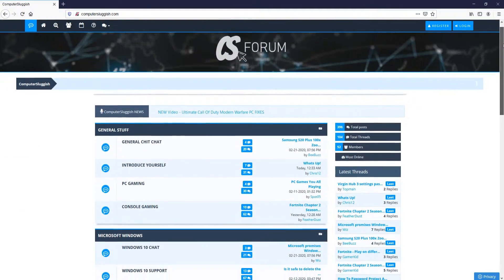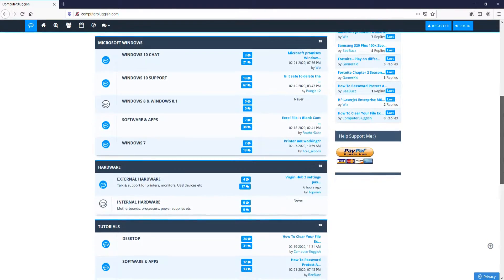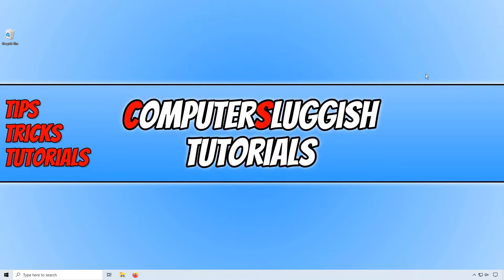And check out my forum at computersluggish.com. In today's video, I will be showing you how to uninstall the Realtek Audio Drivers in Windows 10.